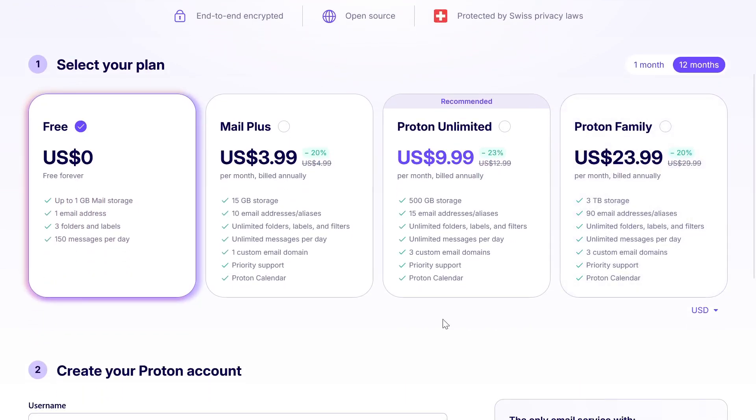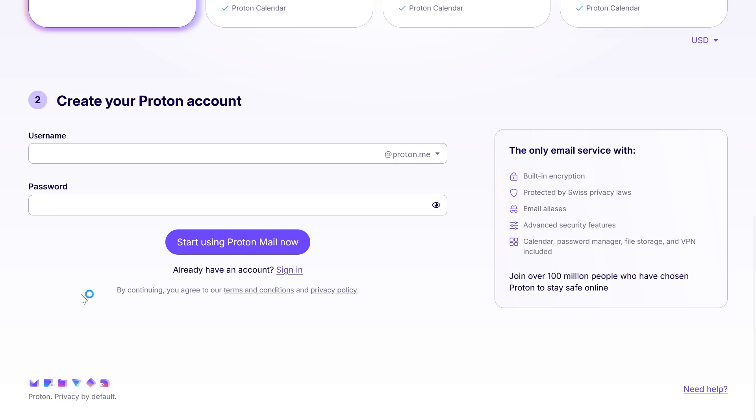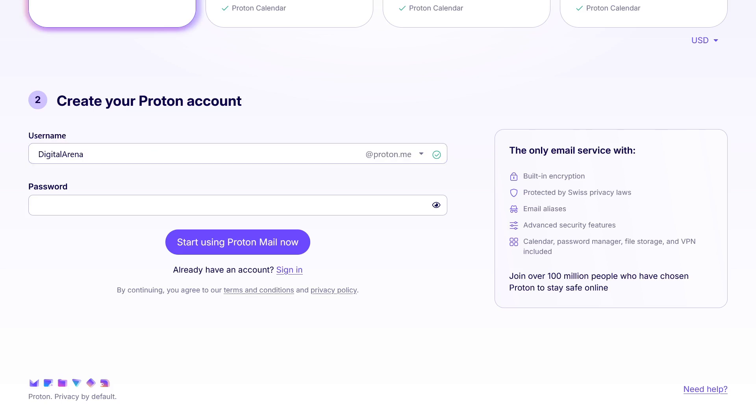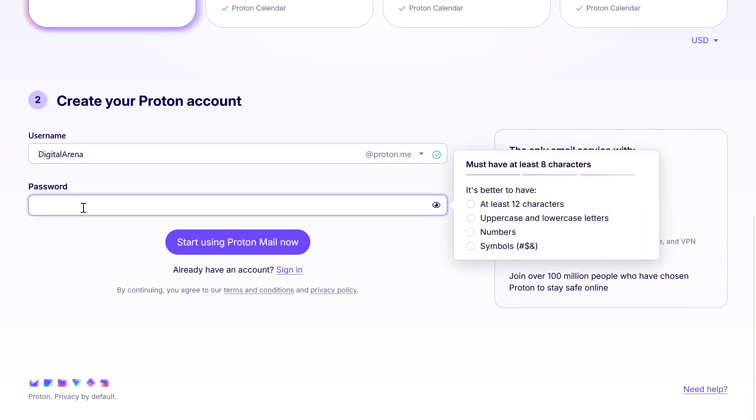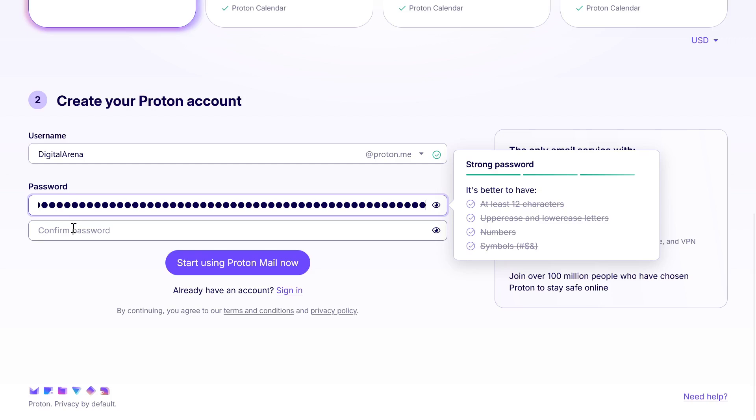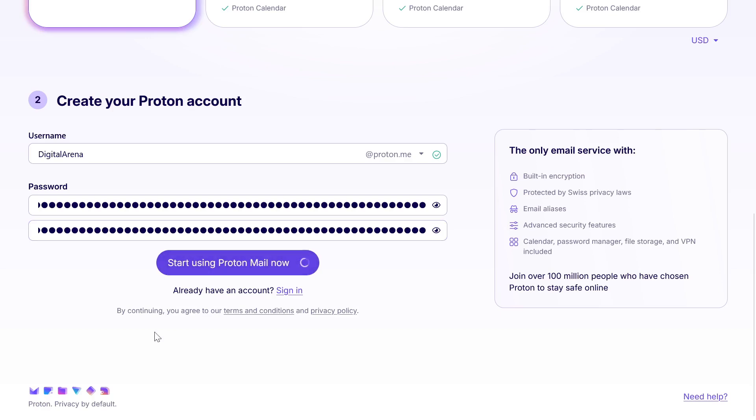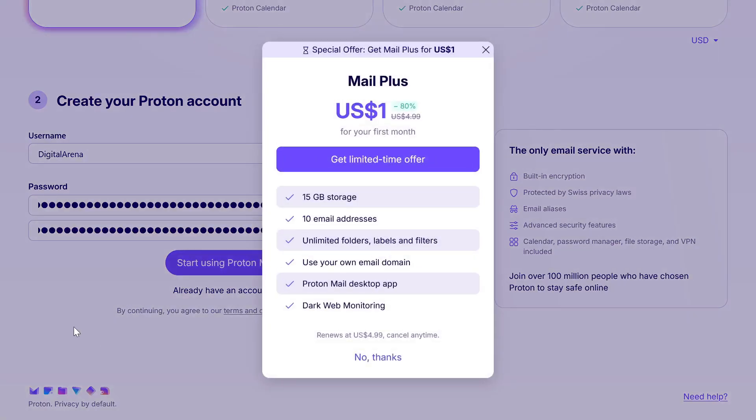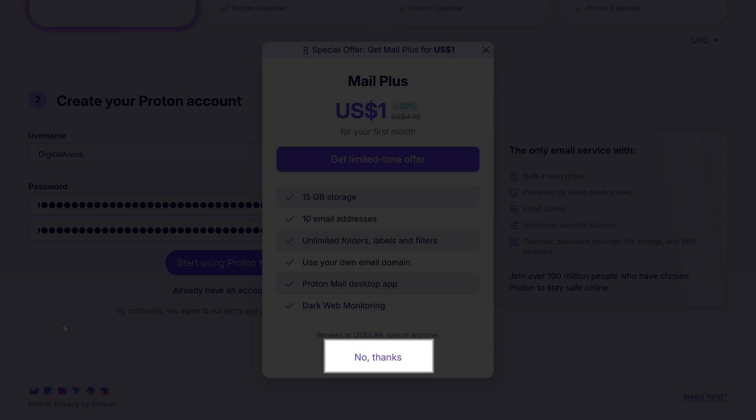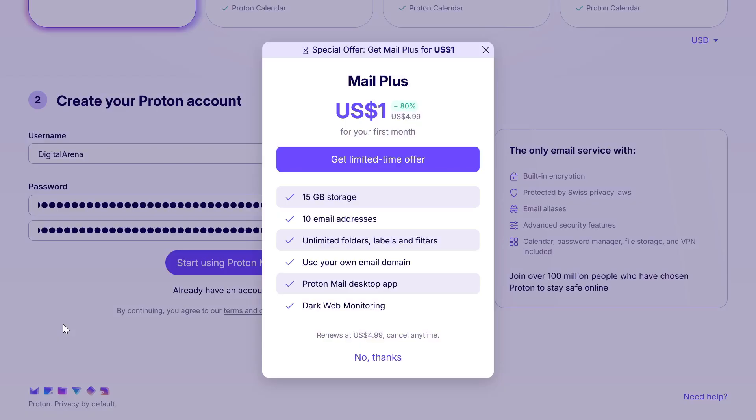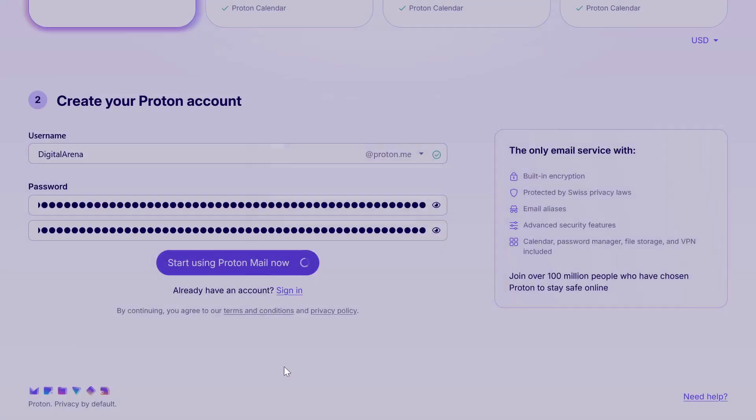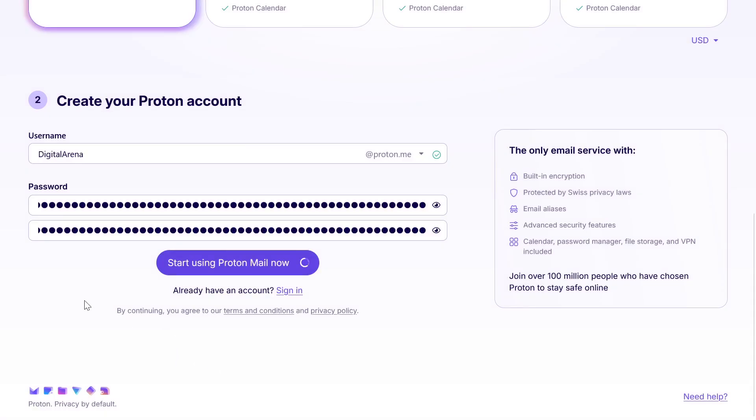Below this section is the create your Proton account area where you need to define your username which will be your email address along with your password. After entering your email address and password, click on start using Proton email now button. You will then be offered to create a paid account for one dollar. Click on no thanks to decline this offer and continue creating your free account.